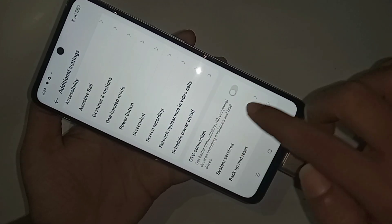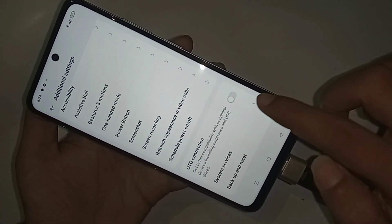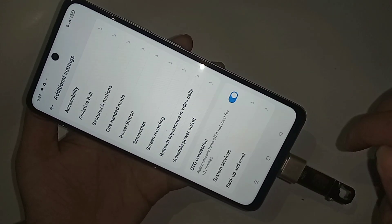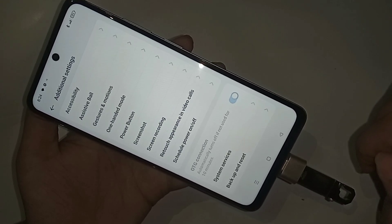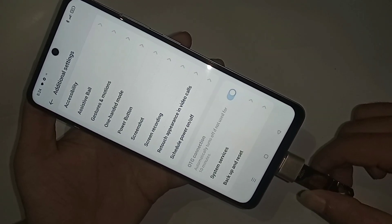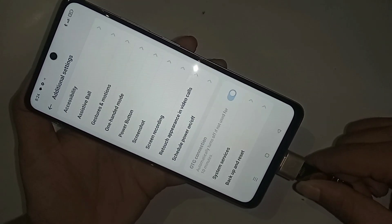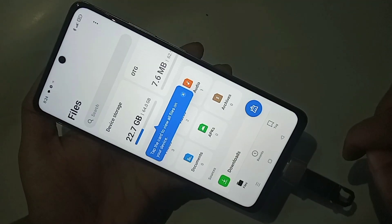Scroll down and you can see an option called OTG Connection. Turn on the OTG Connection option and this will solve your OTG not working problem. Then click back and go to Files.